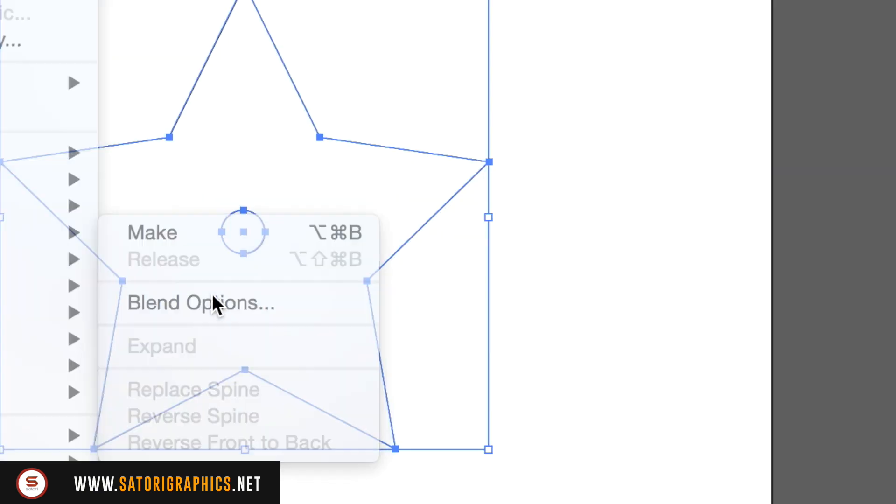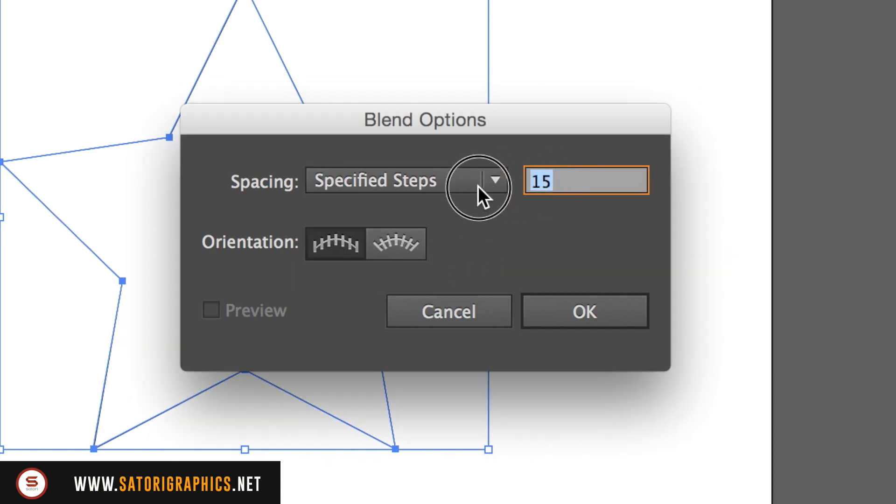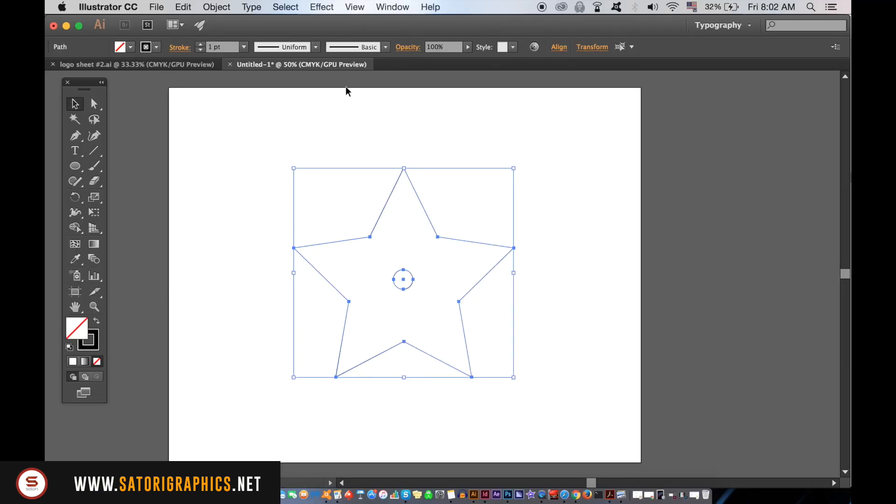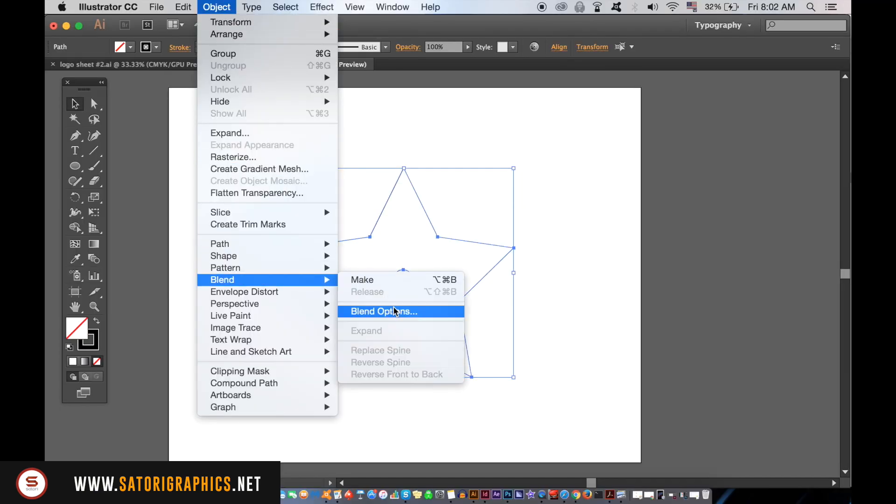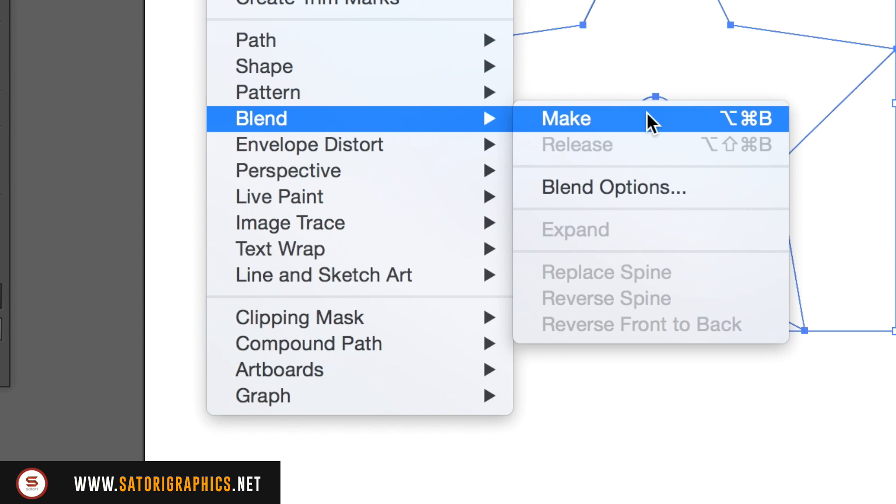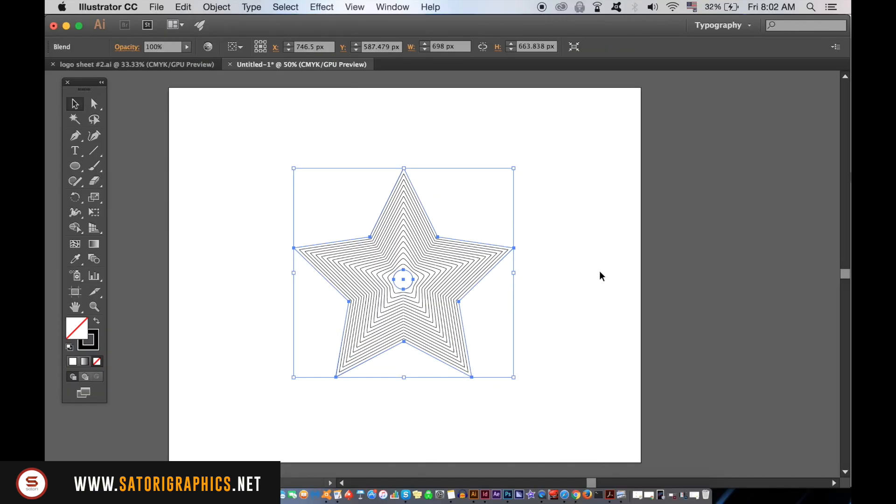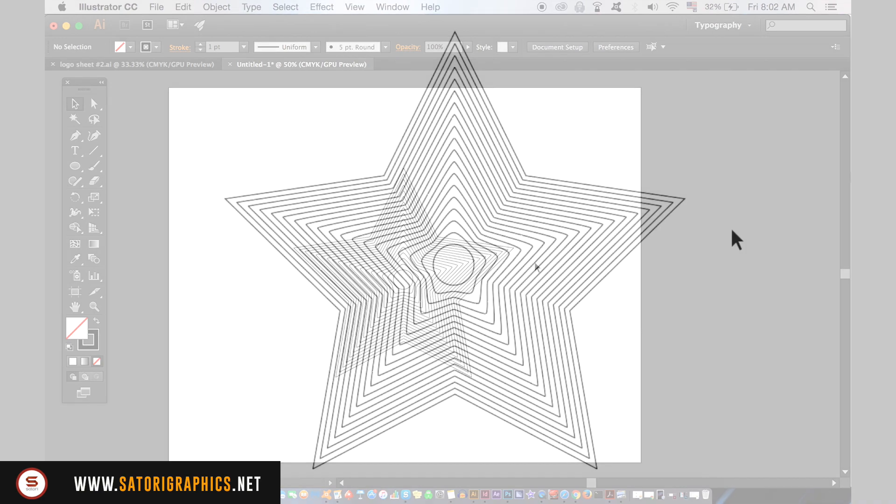To make this line art effect design, select Specified Steps, type in something between 10 and 20, and then opt for the first option on the left here. The final step is now to go back up to Object and then Blend, but this time you hit Make. Now you have this star line effect design in Illustrator.